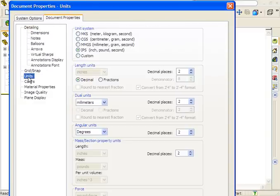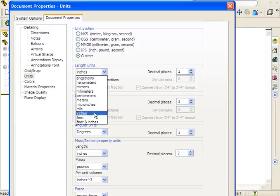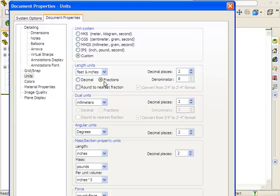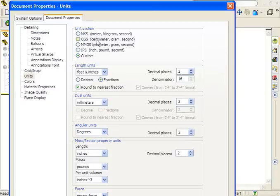For this example, I'll change my units to feet and inches using fractions. I'll set the denominator to 16 and enable the setting to round to the nearest fraction. Although these are the only changes I'll make, keep in mind that any changes made in the Document Properties tab will be saved when the new custom template is created.